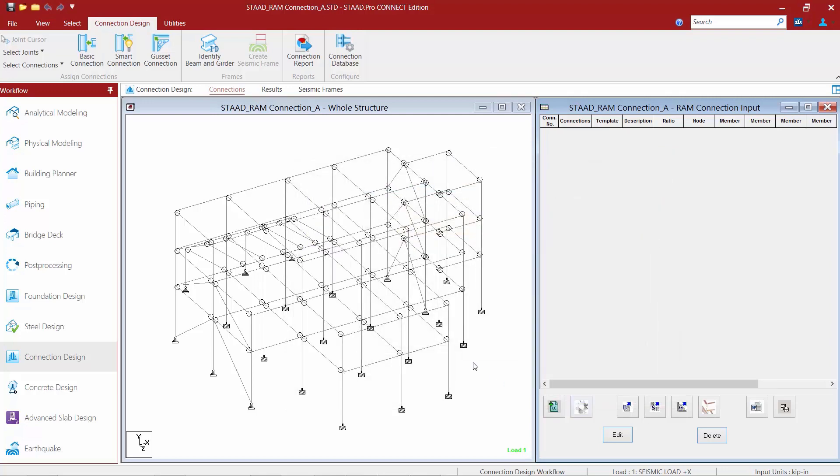Now that material data is not editable in that particular dialog. If any of the material properties are not appropriate for the members that you brought over from the analytical modeling mode, you would need to go back and then come back over to RAM Connection.